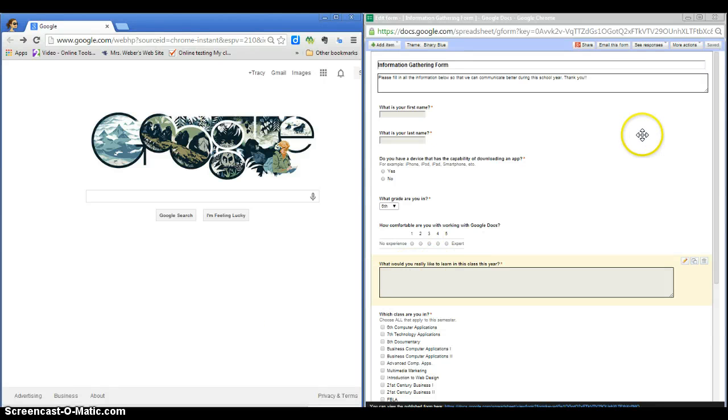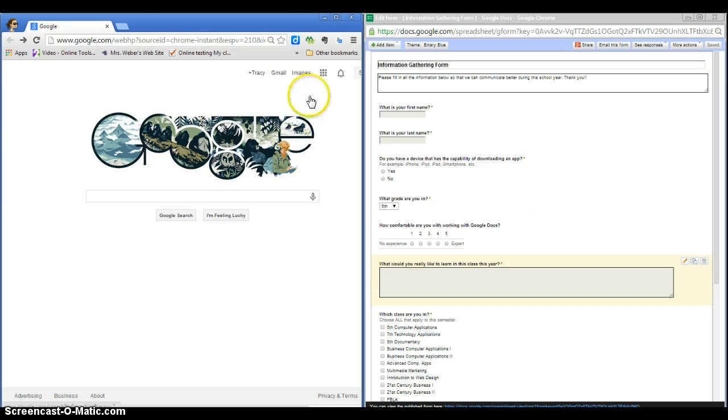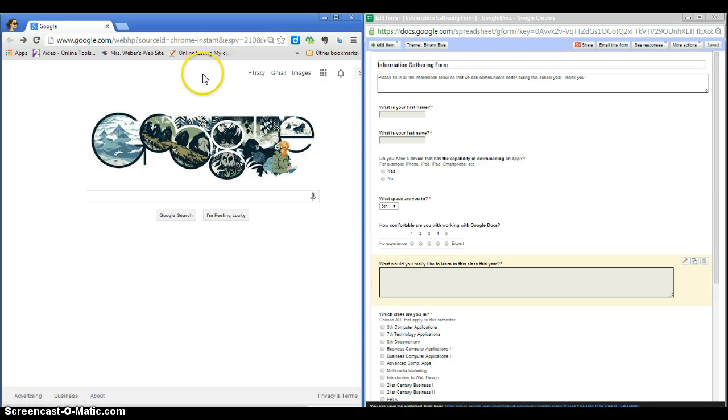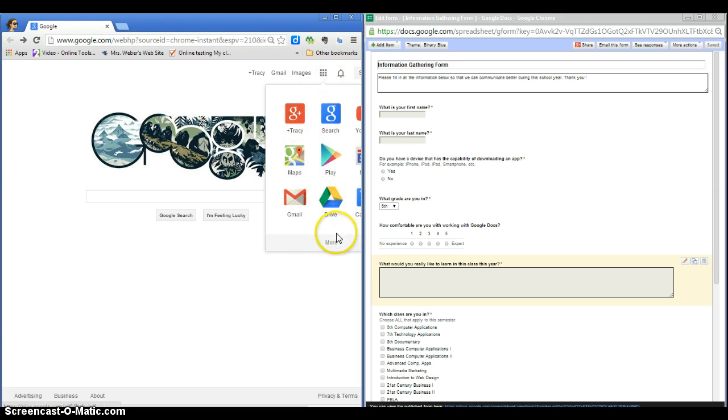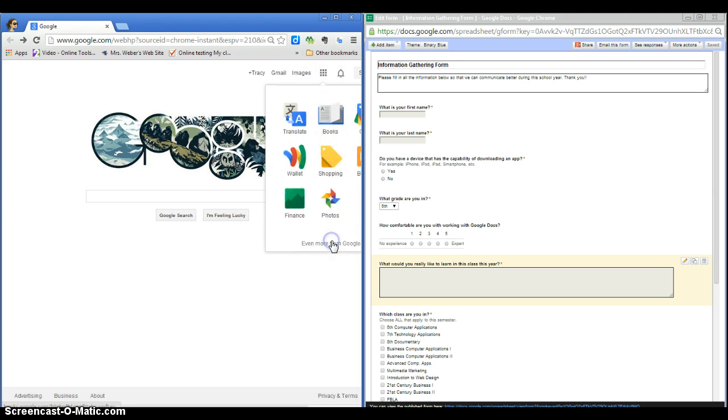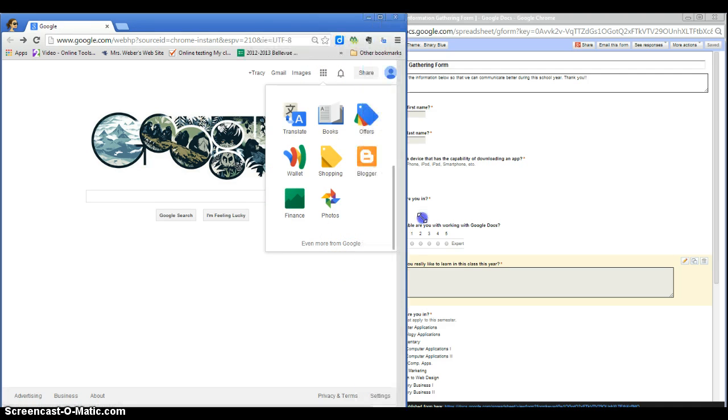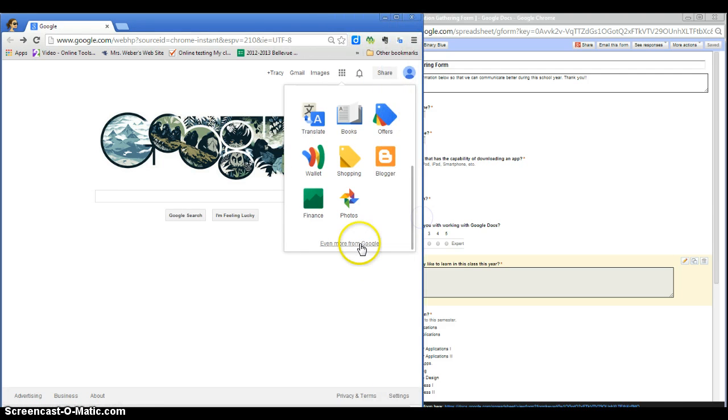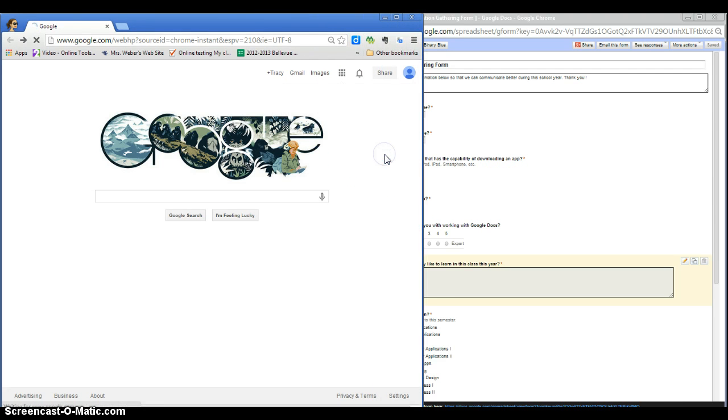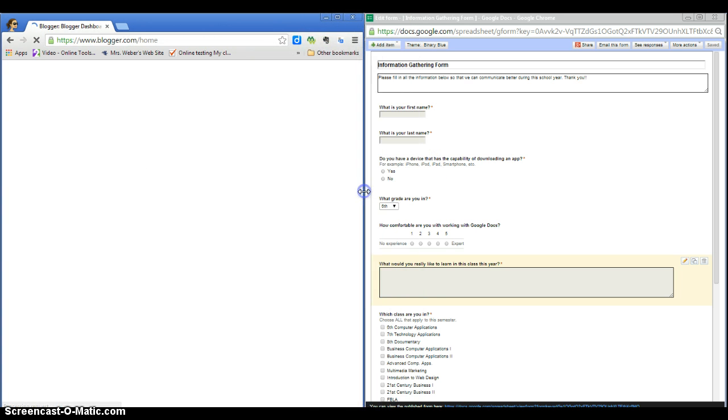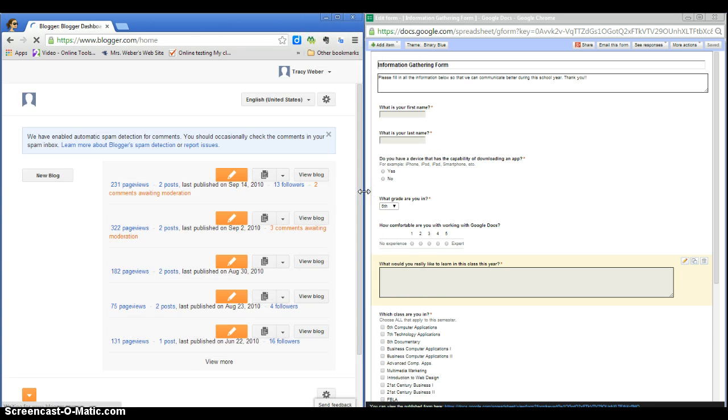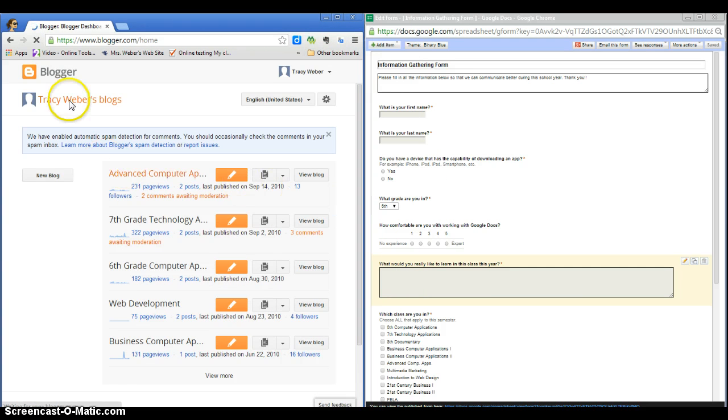In order to embed your Google Form into your Blogger, first of all get to your Blogger. To do that, you need to be logged in to your Google account online, then click here on the apps button, and then you're going to click more. Some of you may have to click even more, but mine pops up here: Blogger. Then I click it, and because I'm already logged in to my Google account, it will automatically bring me to my Blogs.